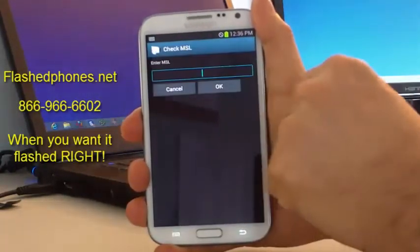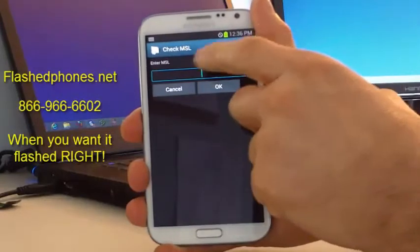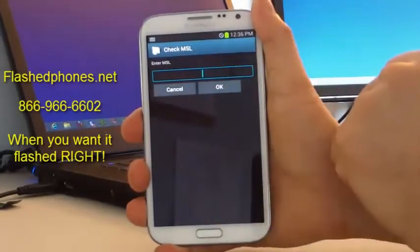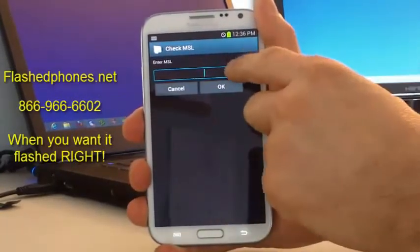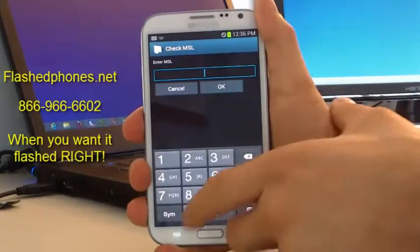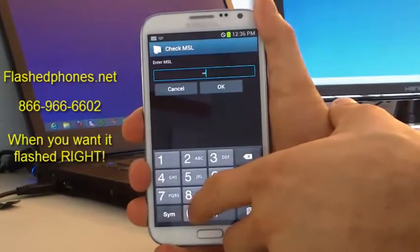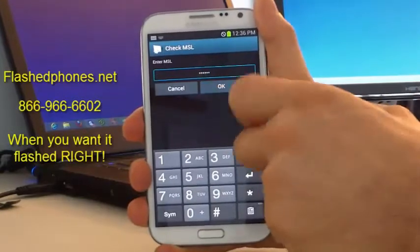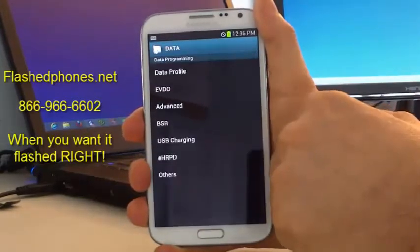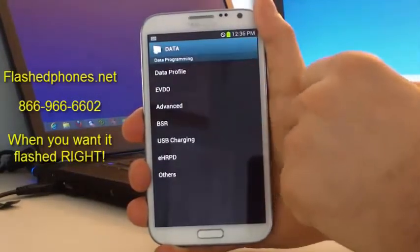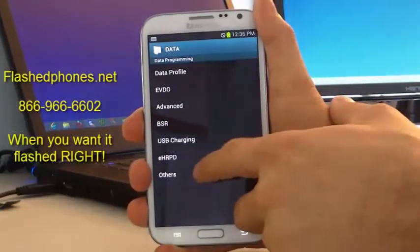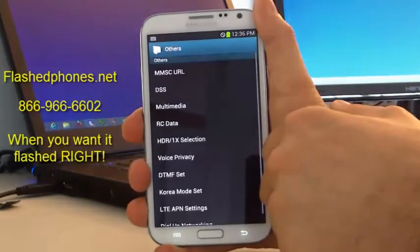It's going to ask you to enter your MSL. If we flashed your phone, your MSL is already going to be preset — just enter six zeros and hit OK. Now your data programming screen will be displayed. Go down and click on Others.